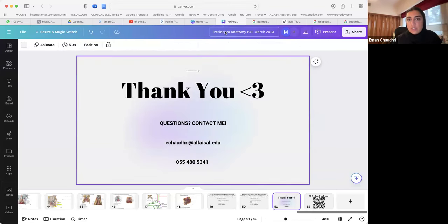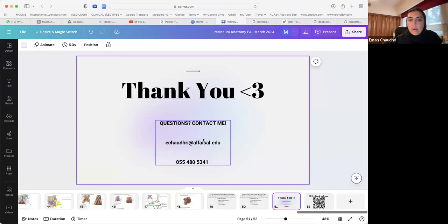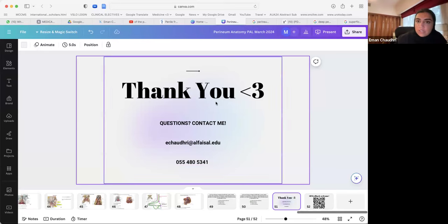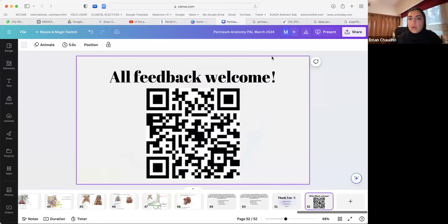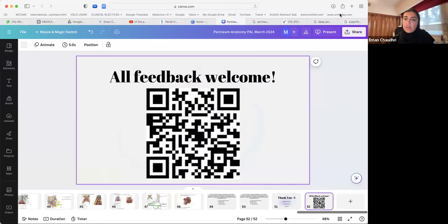Thank you so much. If you have any questions, let me know — feel free to email or contact via WhatsApp. Any and all feedback on what can be improved or explained better is welcome. Thank you.